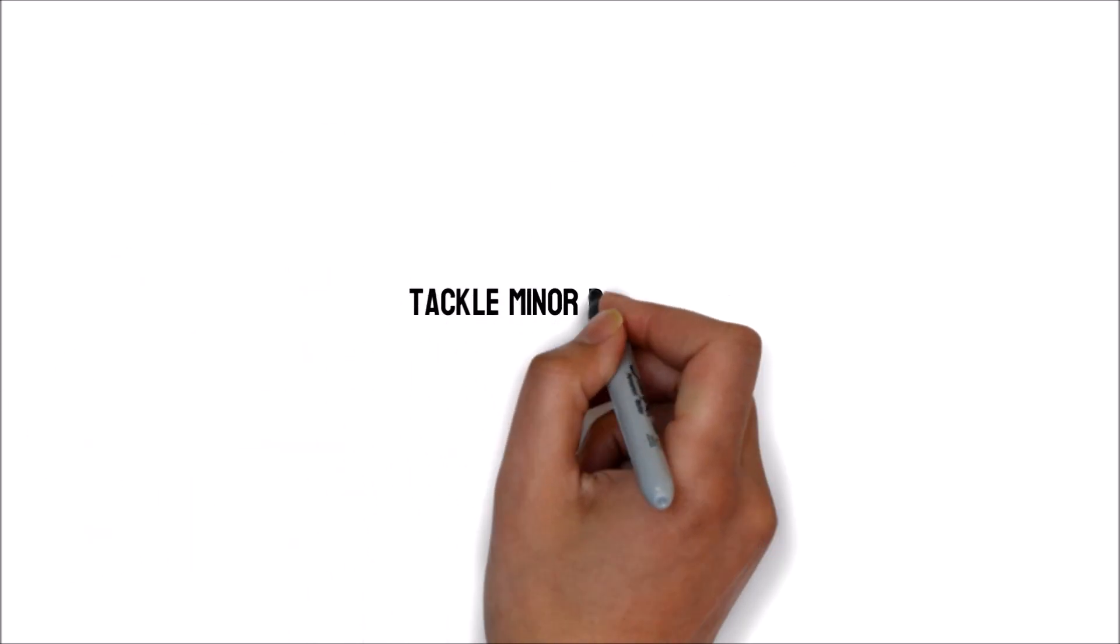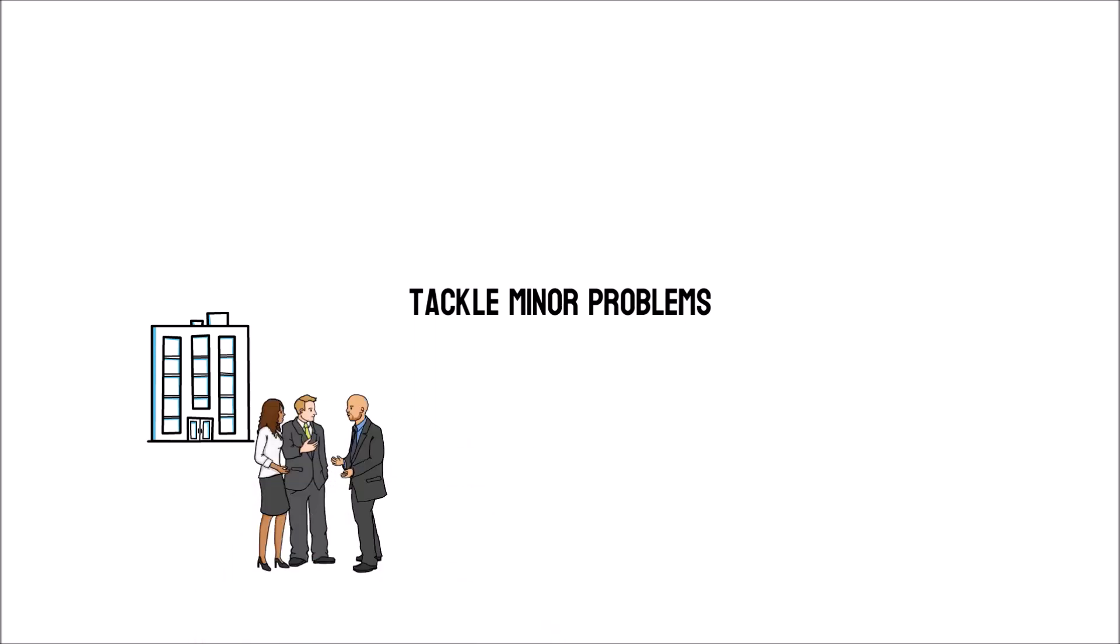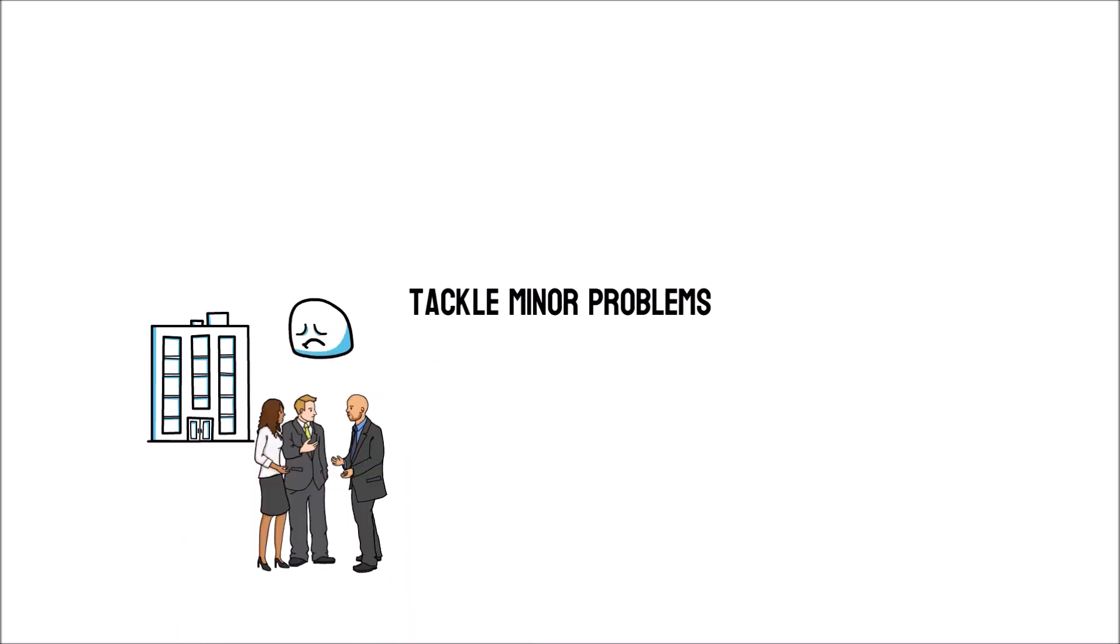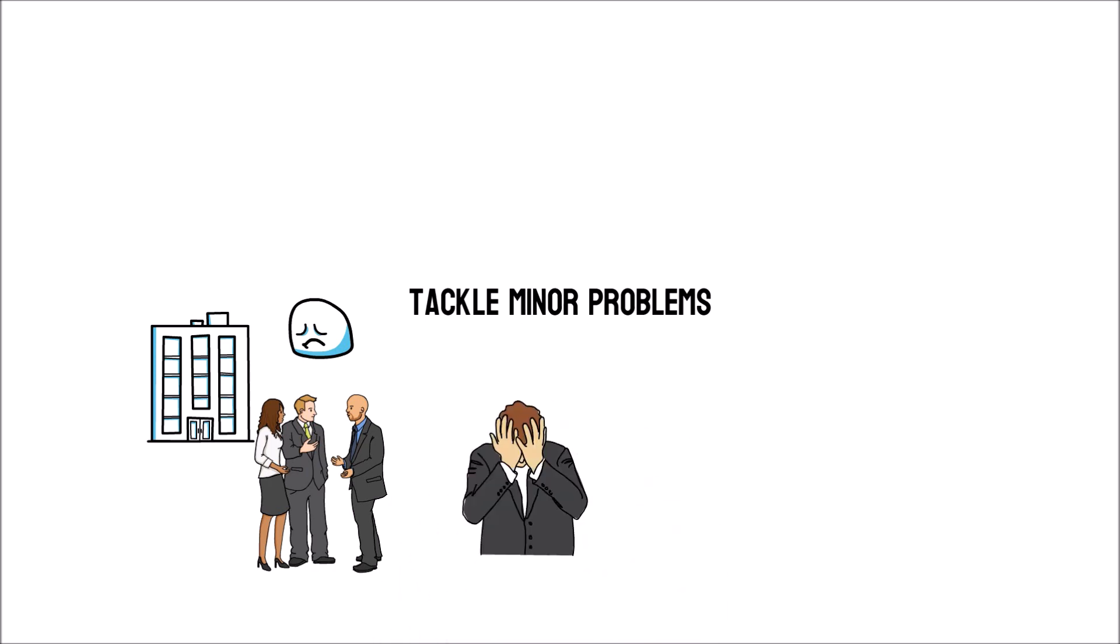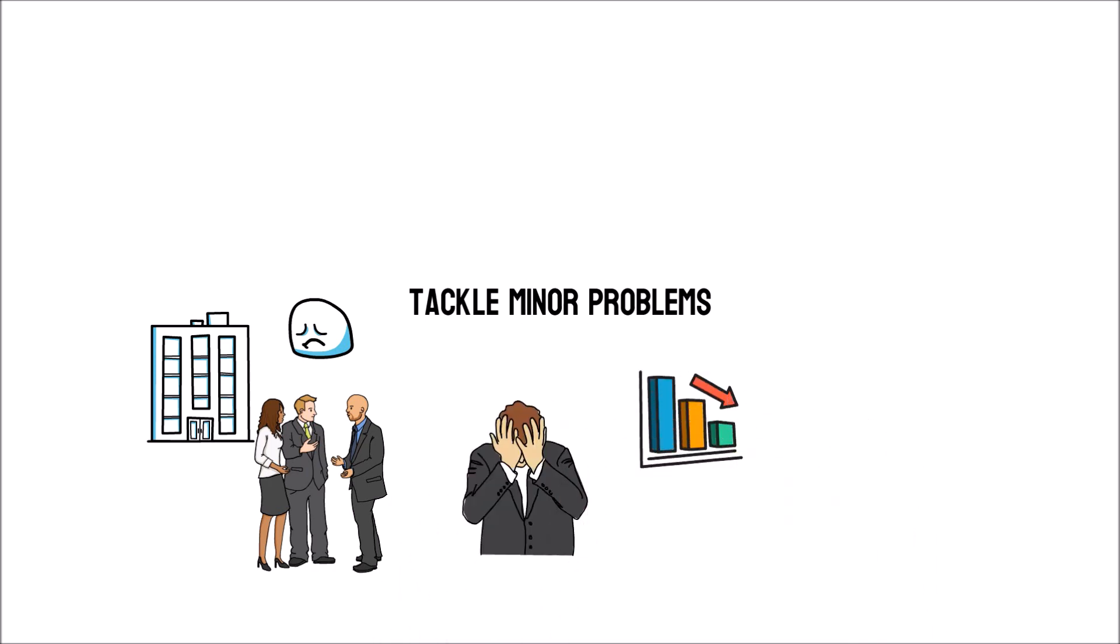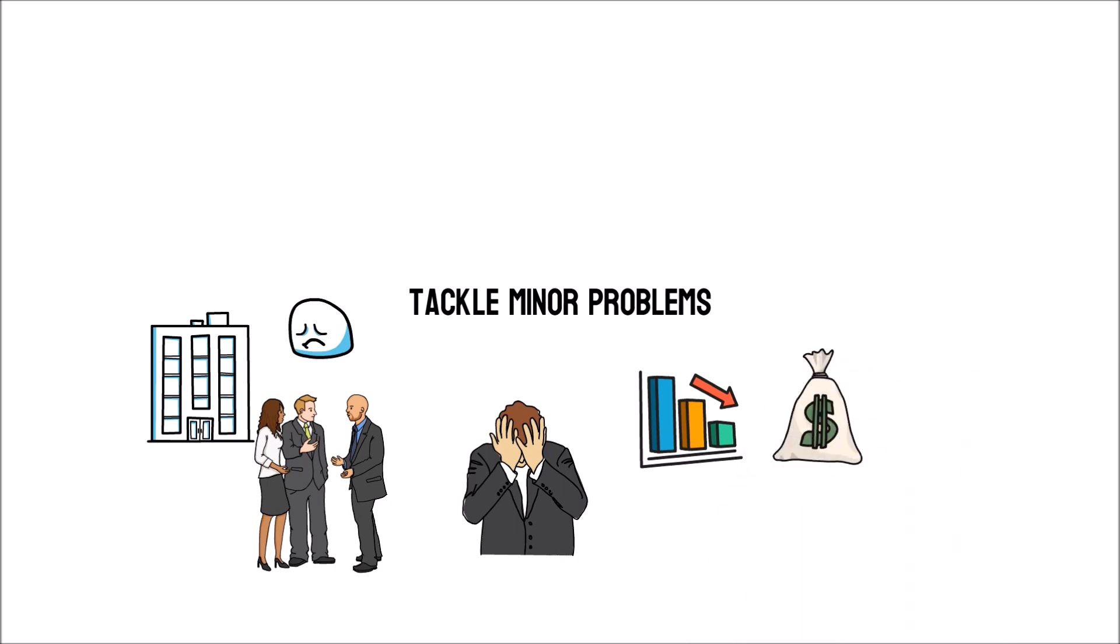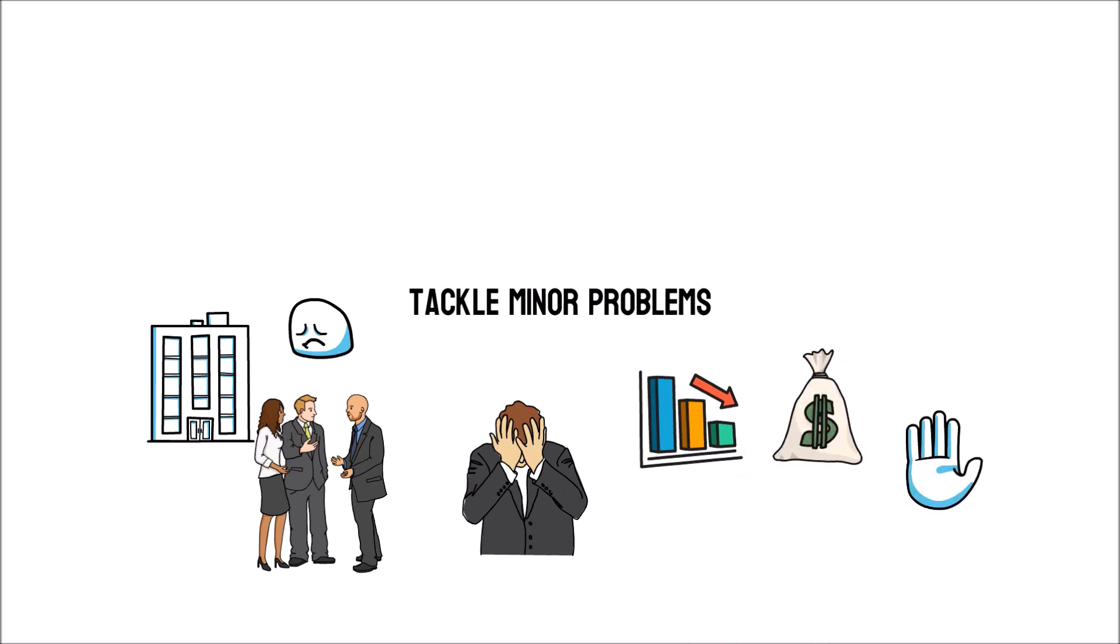Tackling minor problems. Individuals that own a small company must manage weak regions as soon as possible. Simple concerns frequently escalate into significant problems. Significant setbacks can result in substantial financial loss as well as put a halt to business activities.